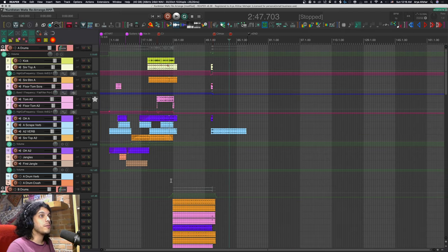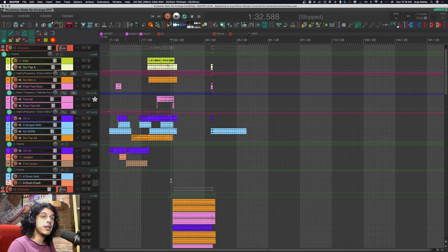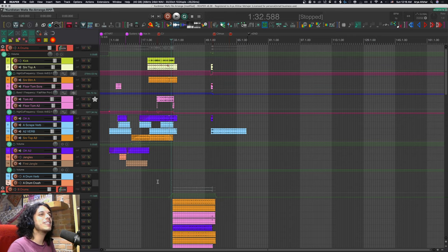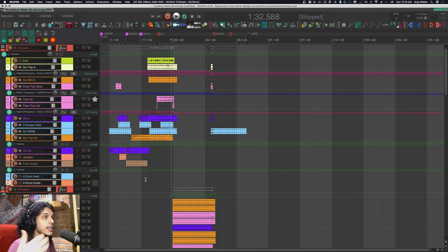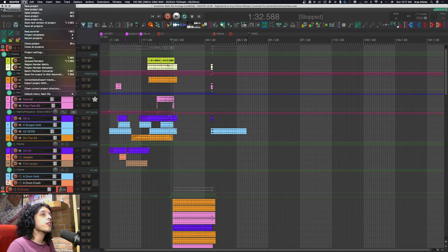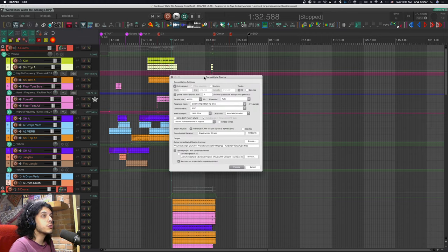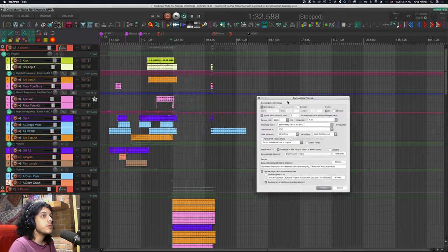Let's get to the meat of the matter. If you really want to make your projects smaller before archiving them it's really all about getting rid of the aforementioned silent bits of audio and to do that I'll go to file and choose consolidate slash export tracks which will open this menu.